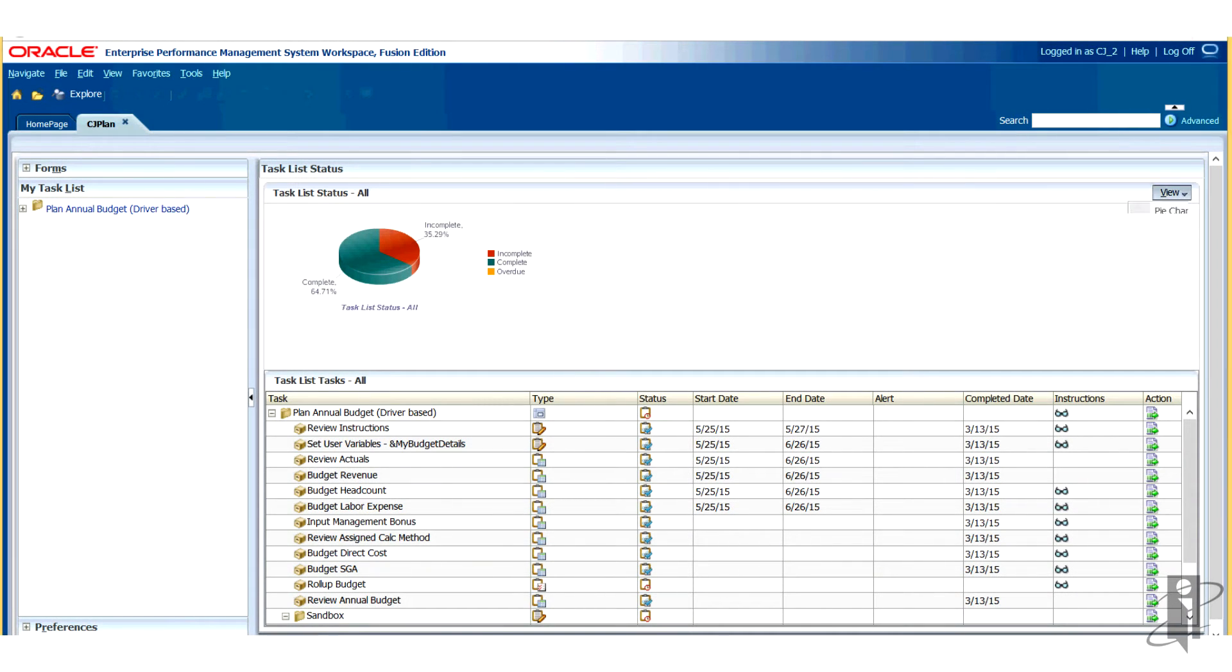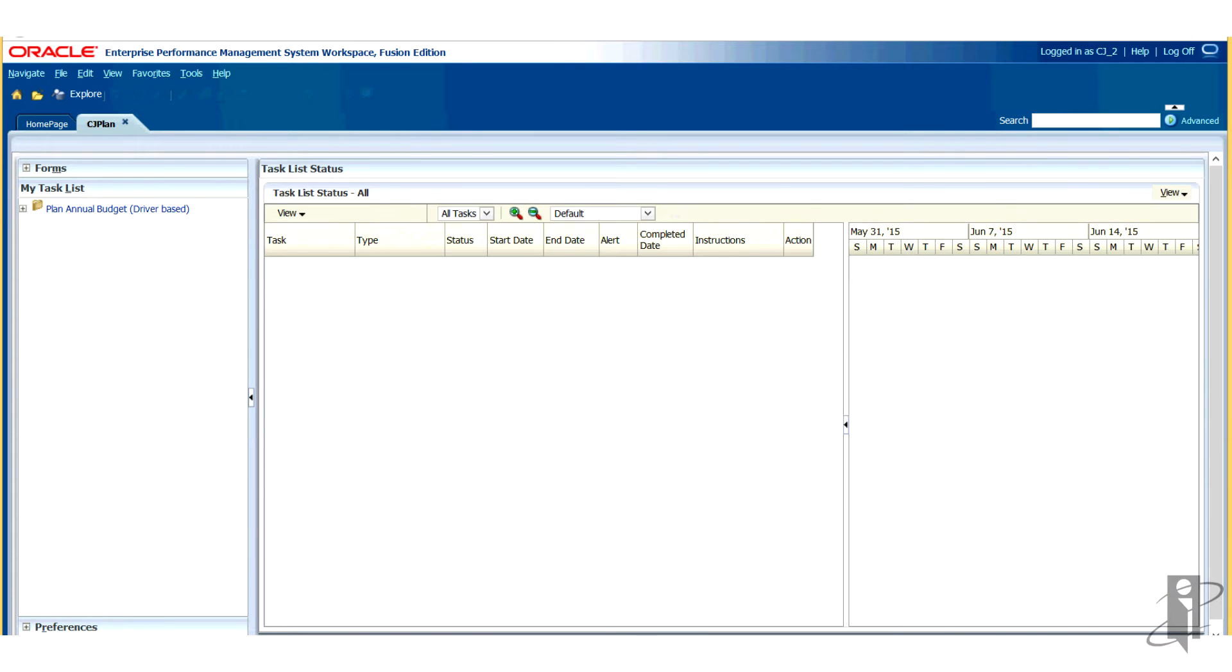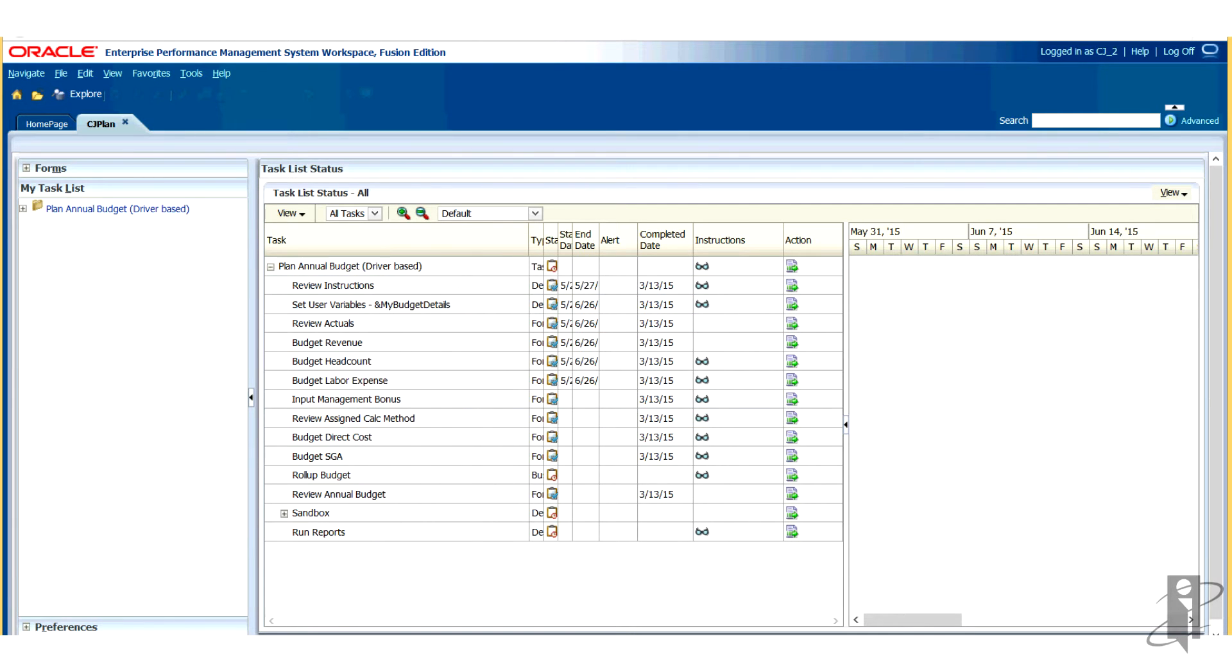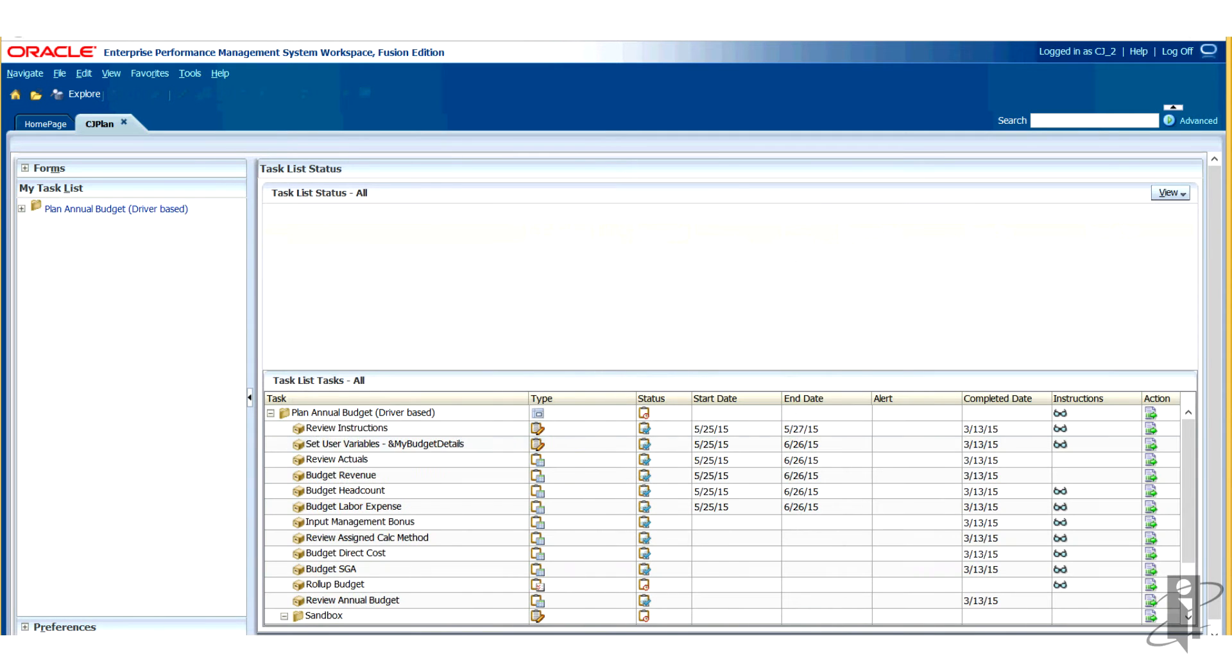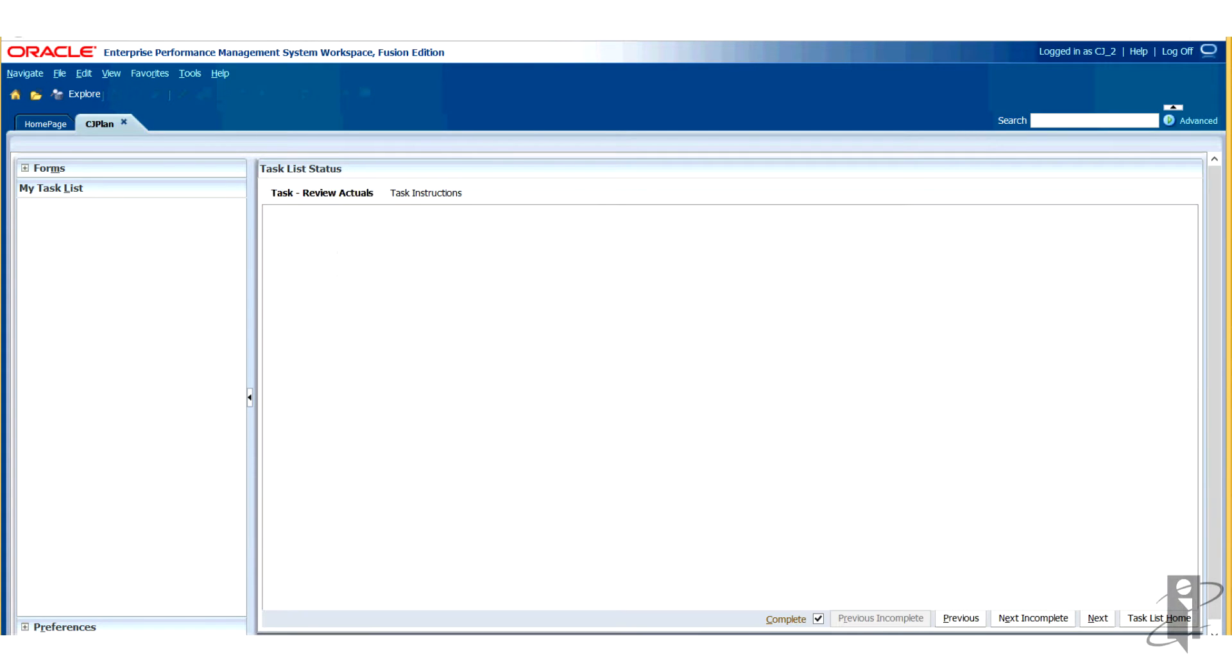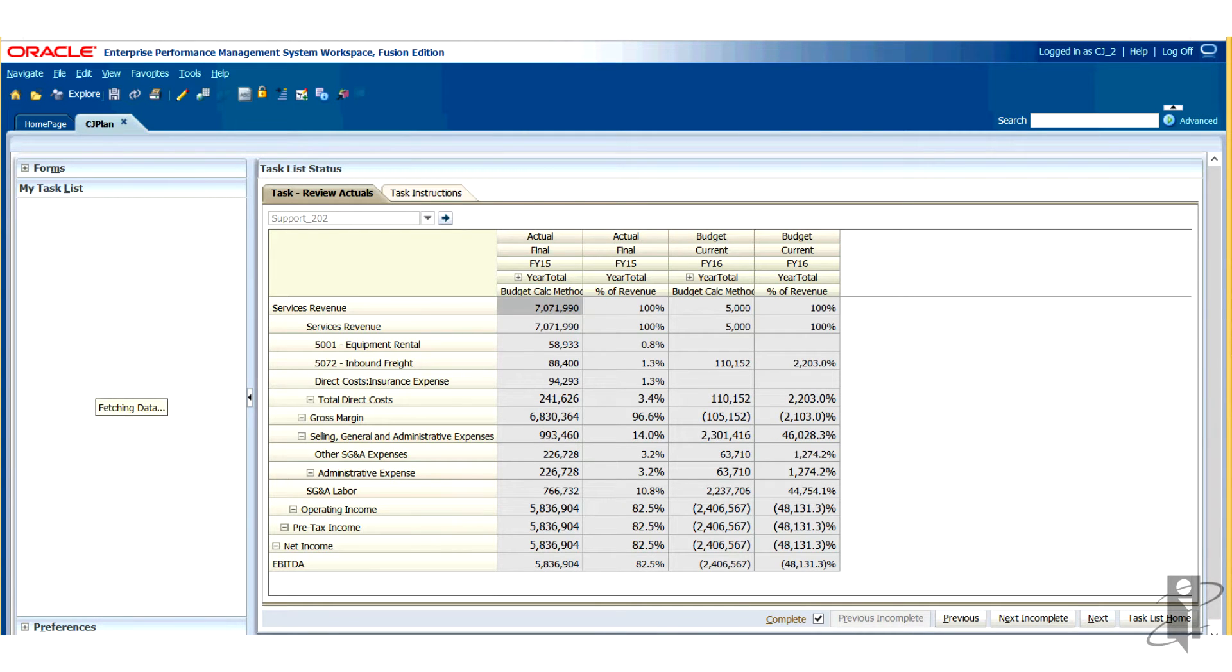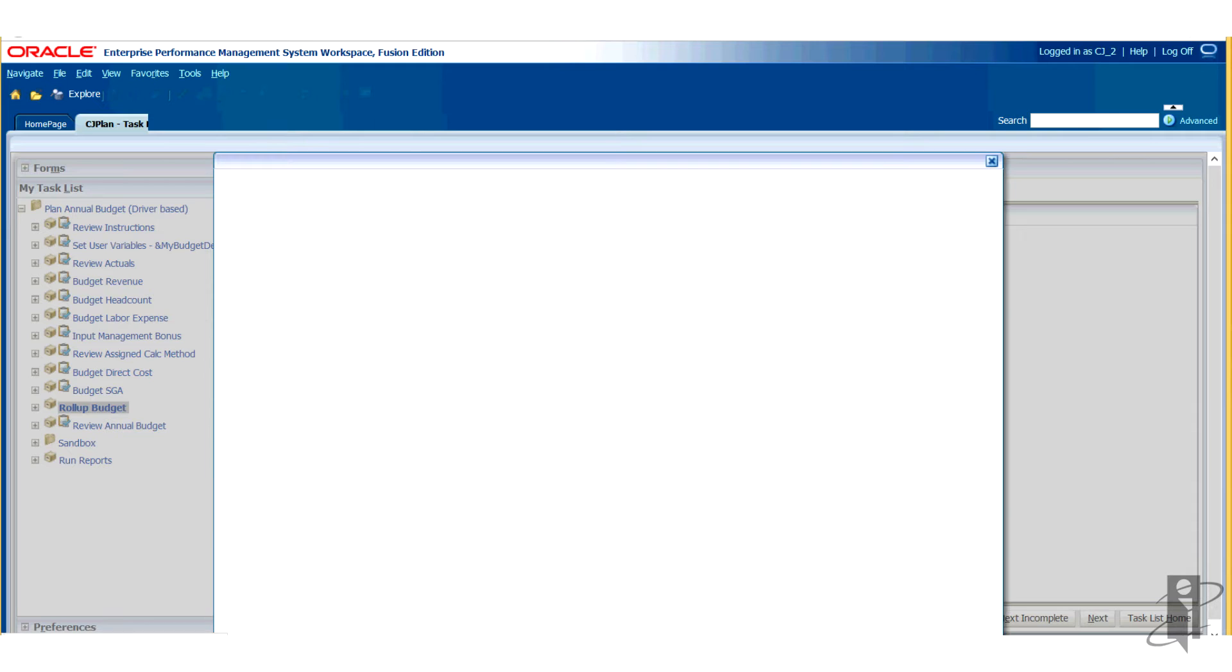You can make the end user process as easy as possible with task lists. Budgeting and forecasting often requires users to perform multiple activities or tasks to complete the process. Task lists guide users through that planning process and track the status of each task. They list tasks to be completed with instructions and due dates. You can view the status of the task list displayed in pie chart or Gantt chart.